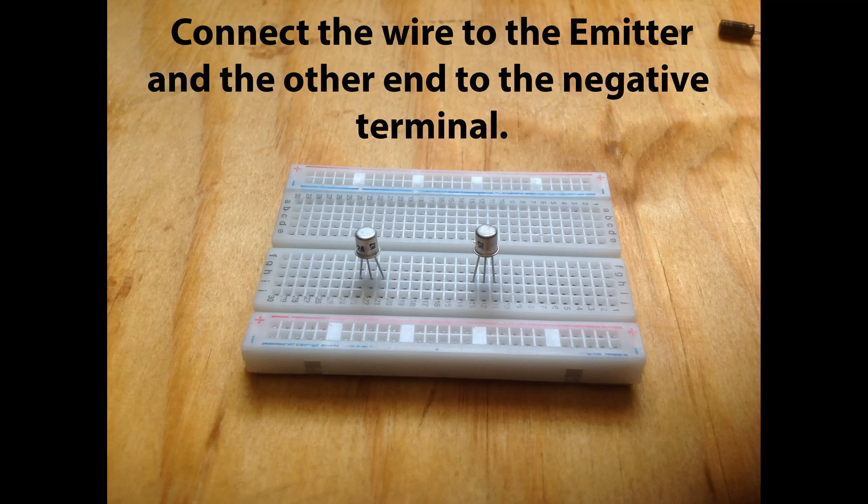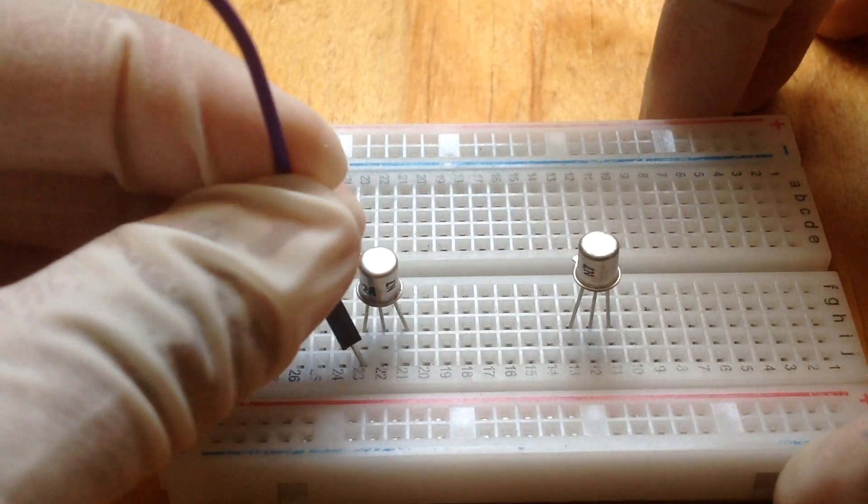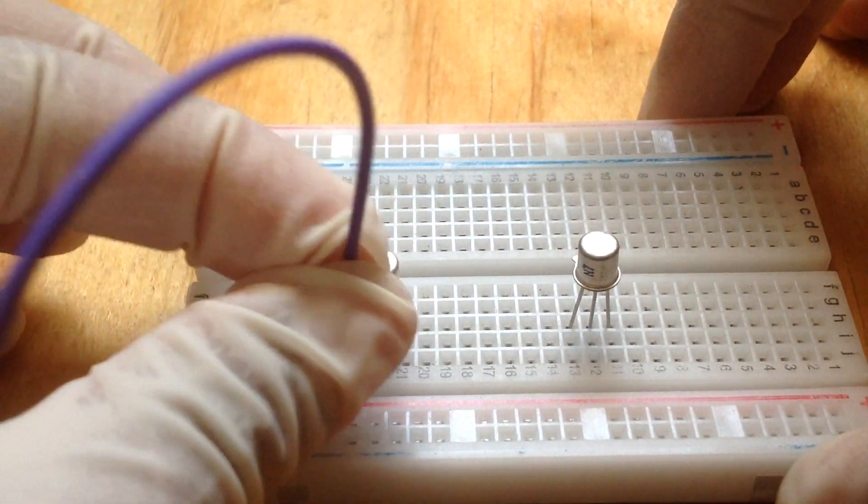And now connect a jumper wire from the emitter to the negative terminal of the breadboard.